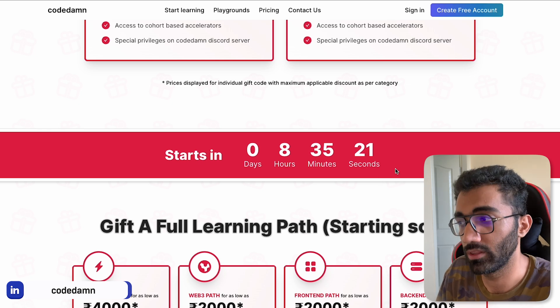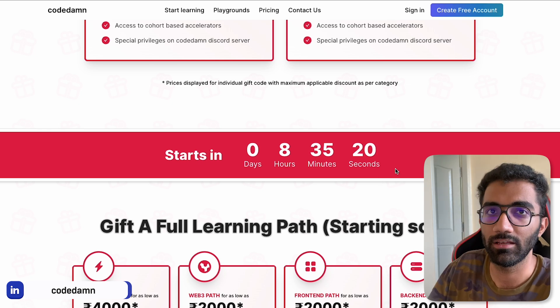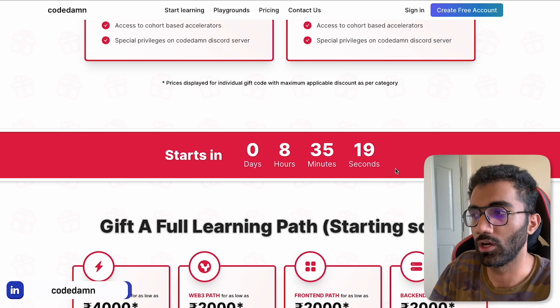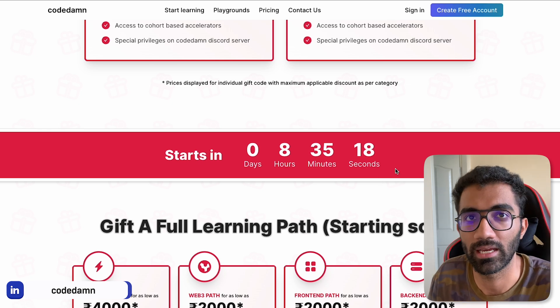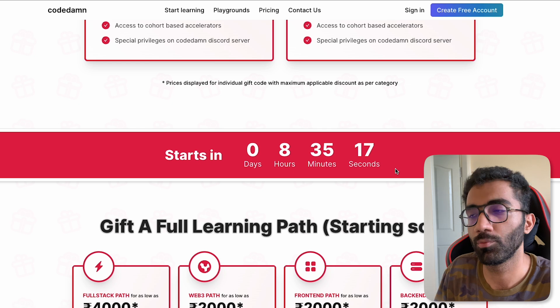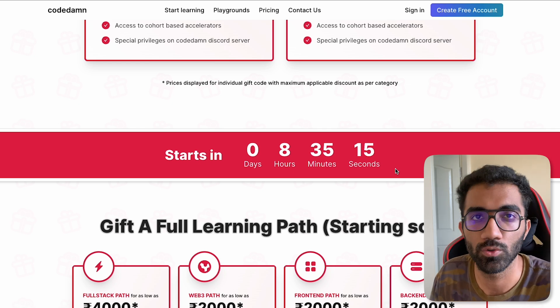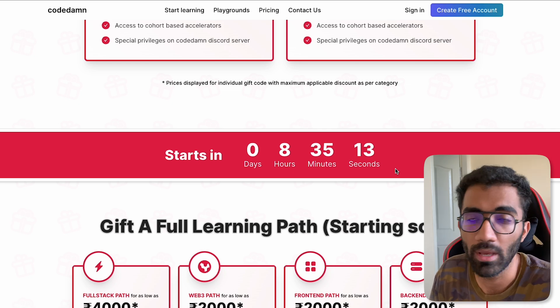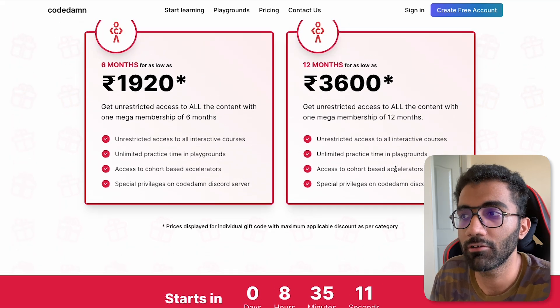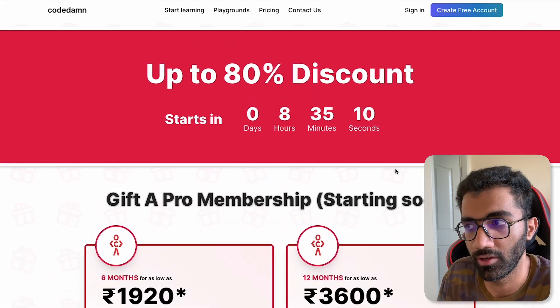But when this video goes live, in a few hours' time, the counter would probably be three, four, or two hours, or maybe it's already live. So you will have a different page over here.